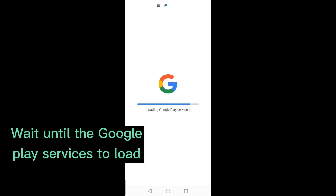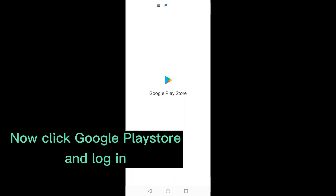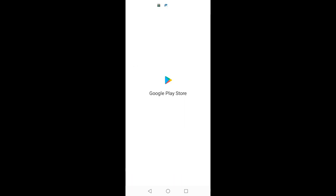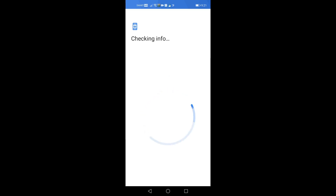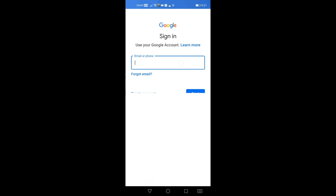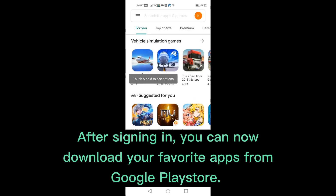Wait until the Google Play service loads. Now click Google Play Store and login. Click Sign In. After signing in, you can now download your favorite apps from Google Play Store.